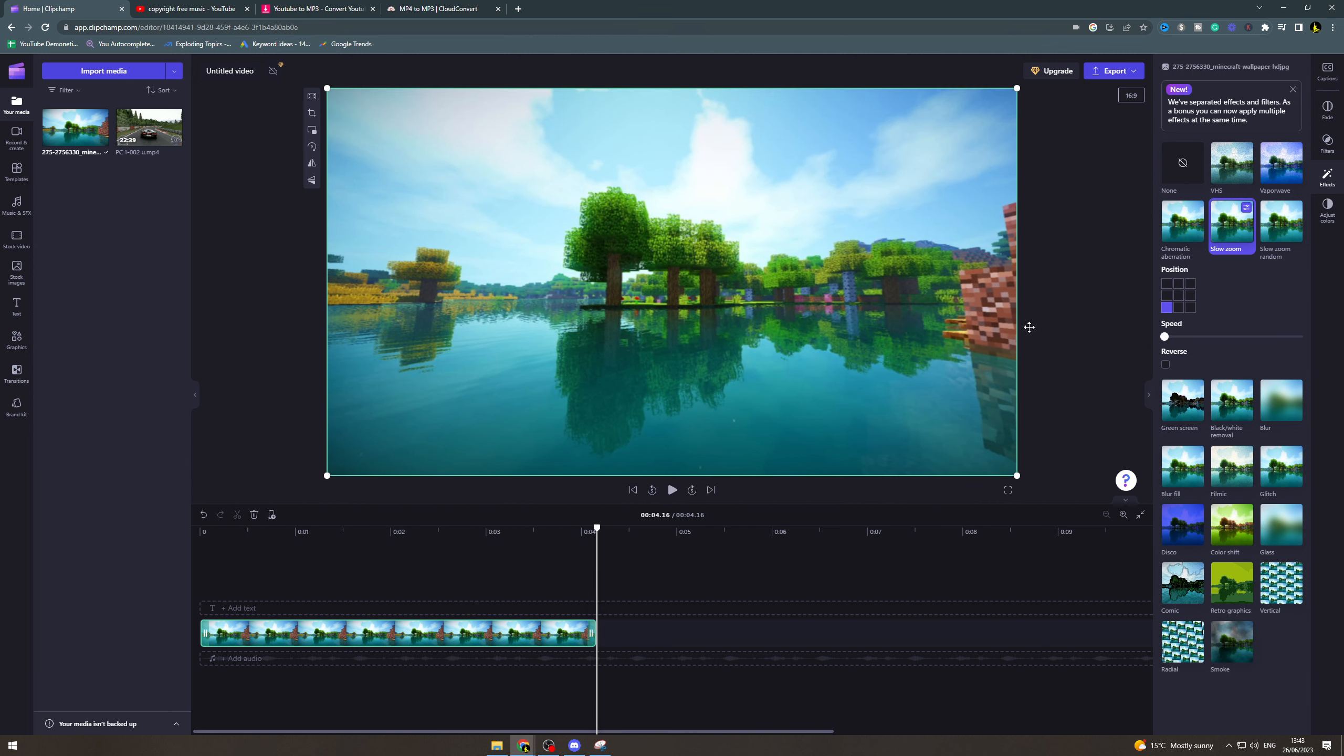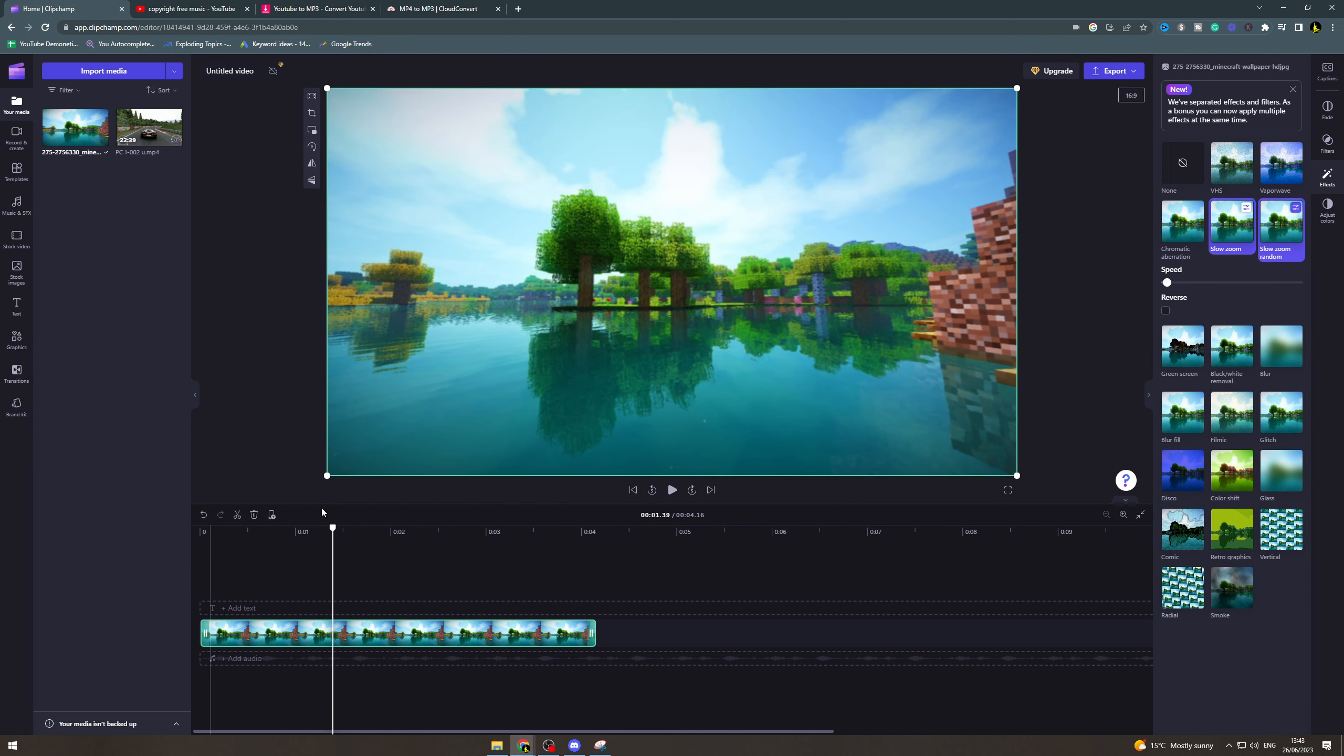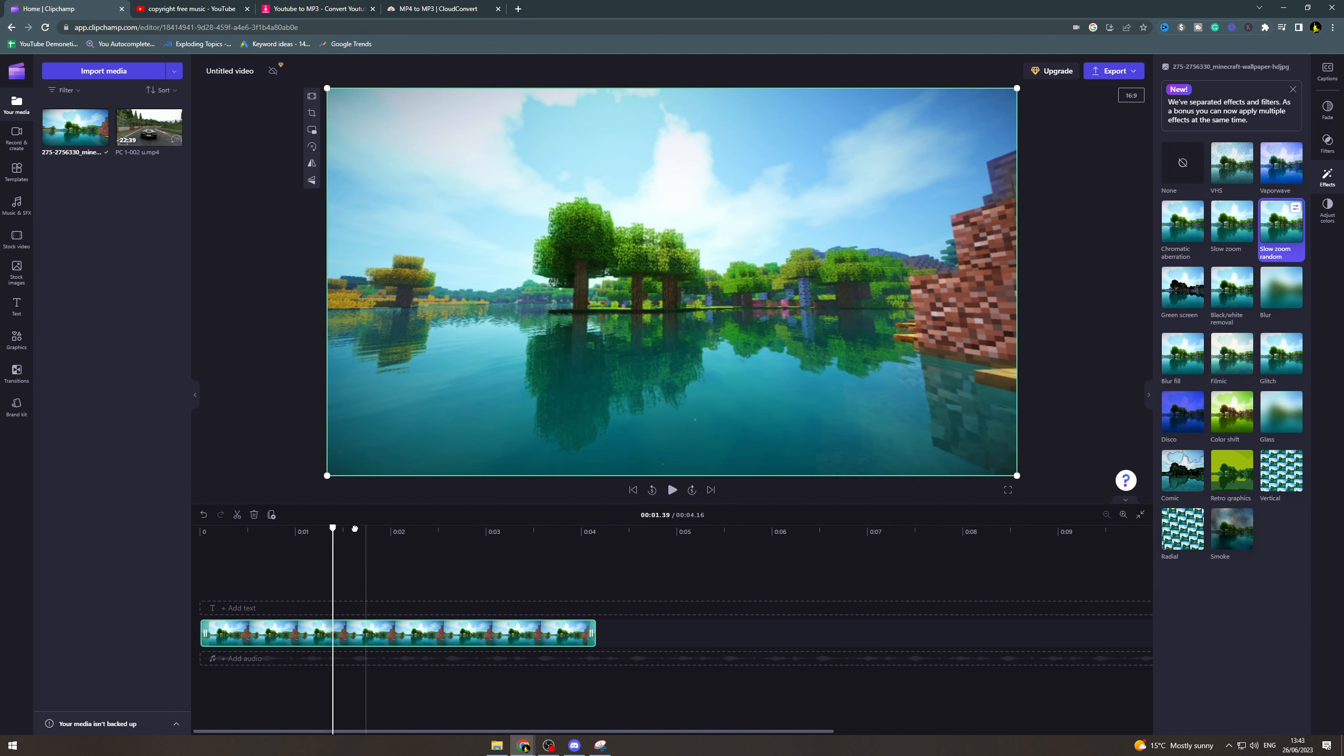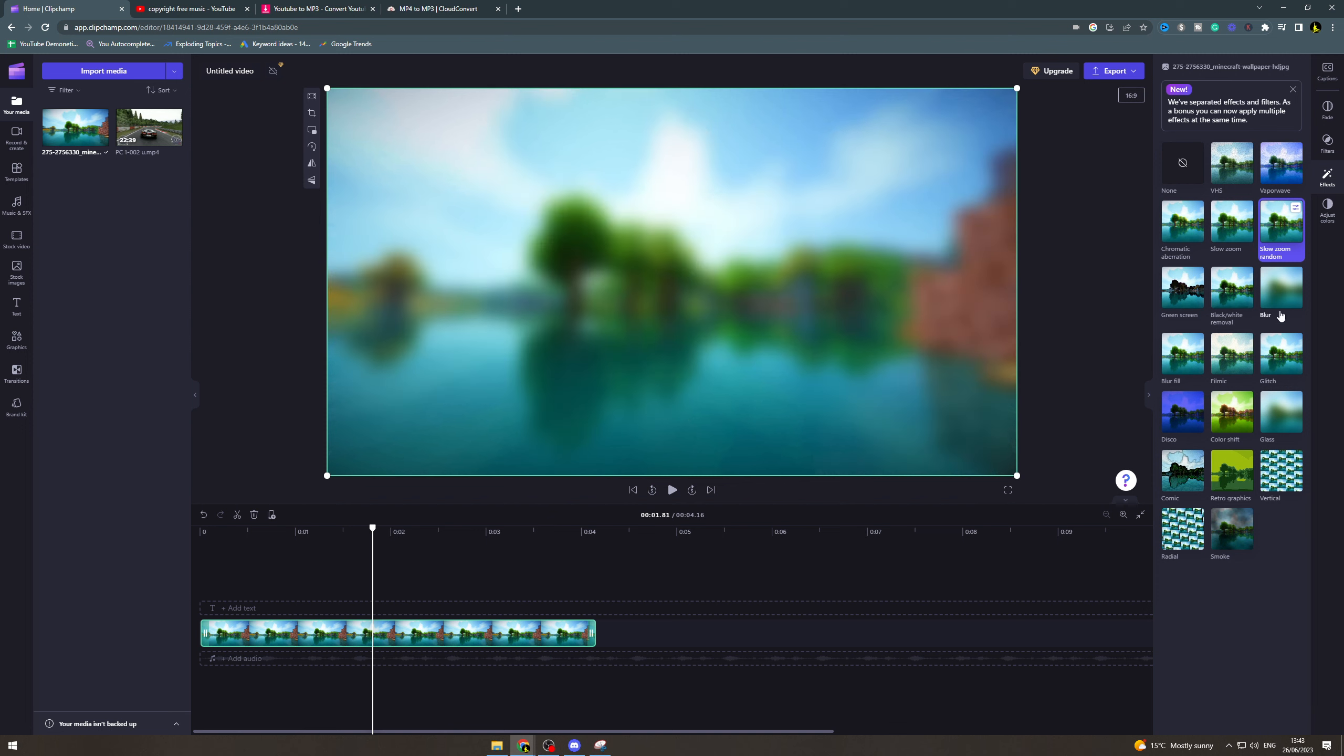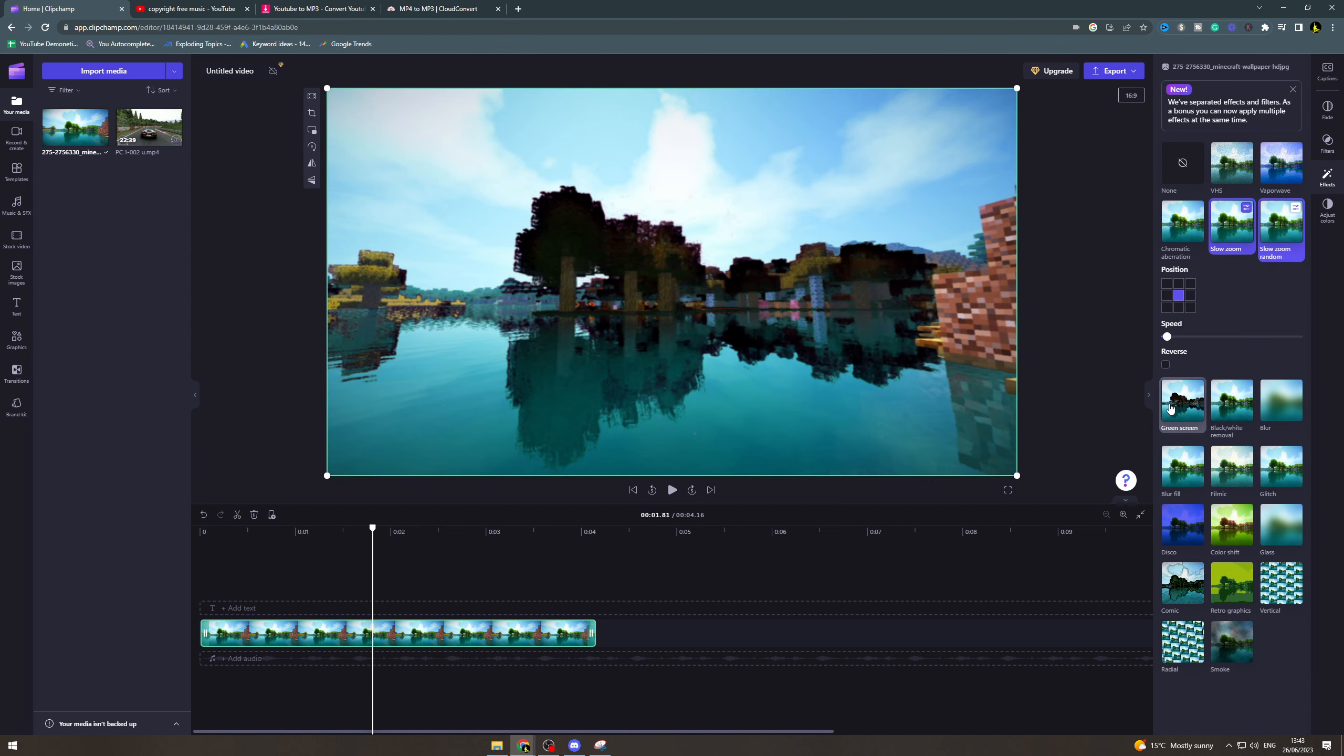There's another option which is slow zoom random and that is going to just do it into some random place. That's just going to do in some random area but it's better to just do the slow zoom if you want to in a specified area, but that's how you do it.